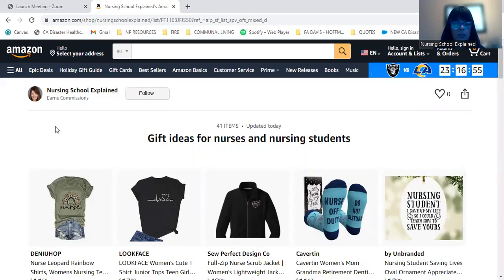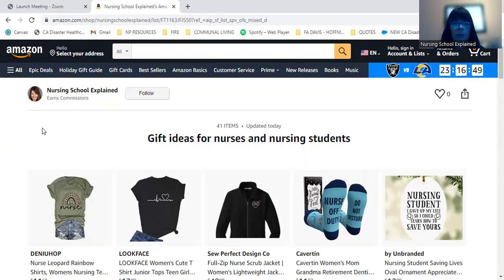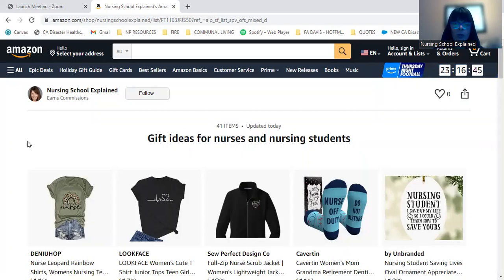You can use them as stocking stuffers and some others are a little bit more on the pricey side, which would make a great gift for somebody maybe who's just graduated or a very special nurse or nursing student in your life.